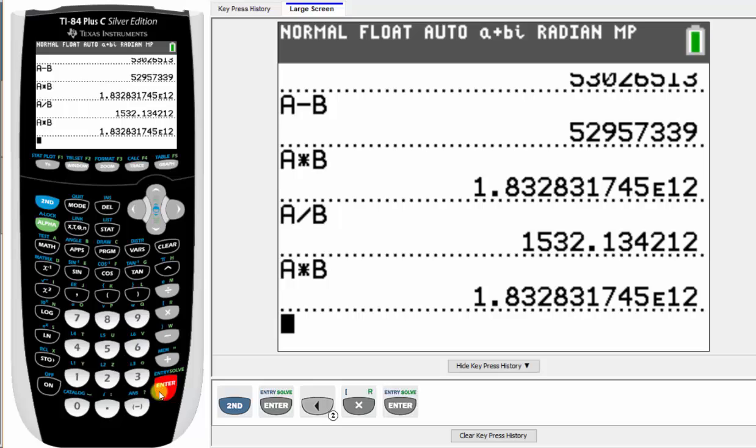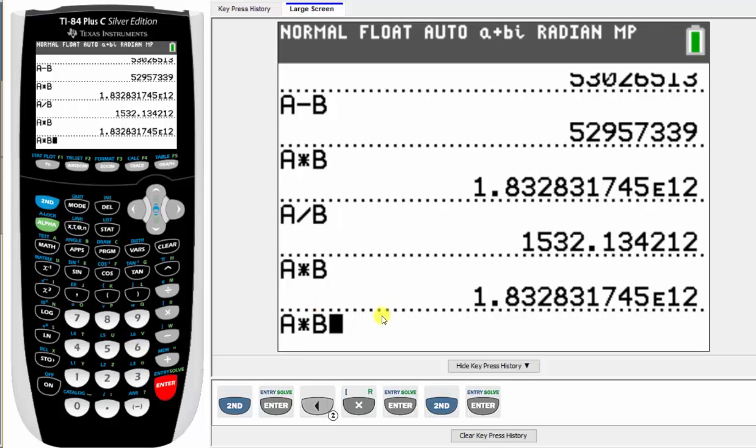So if I didn't want to have to press alpha math and alpha apps every time for A and B, I could press, again, second enter, which brings up the previous entry, and then edit the entry by changing, in this case, the operation.